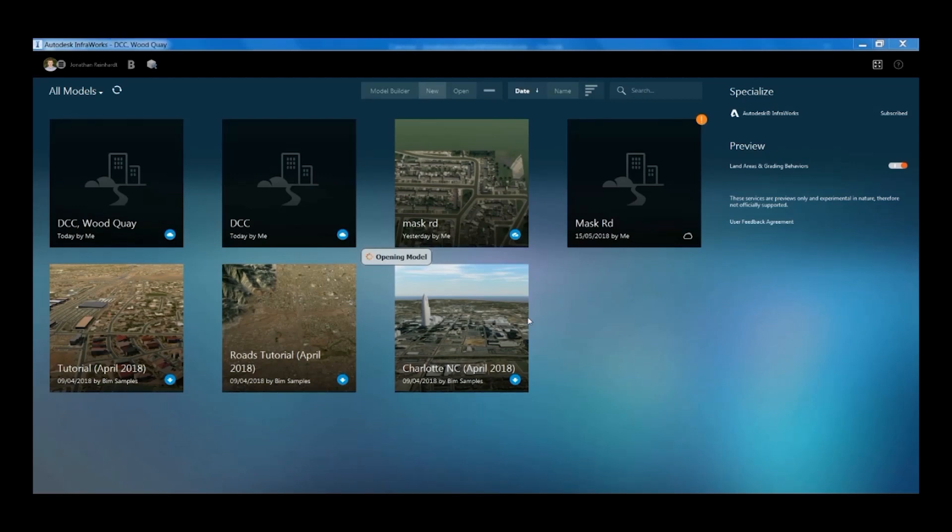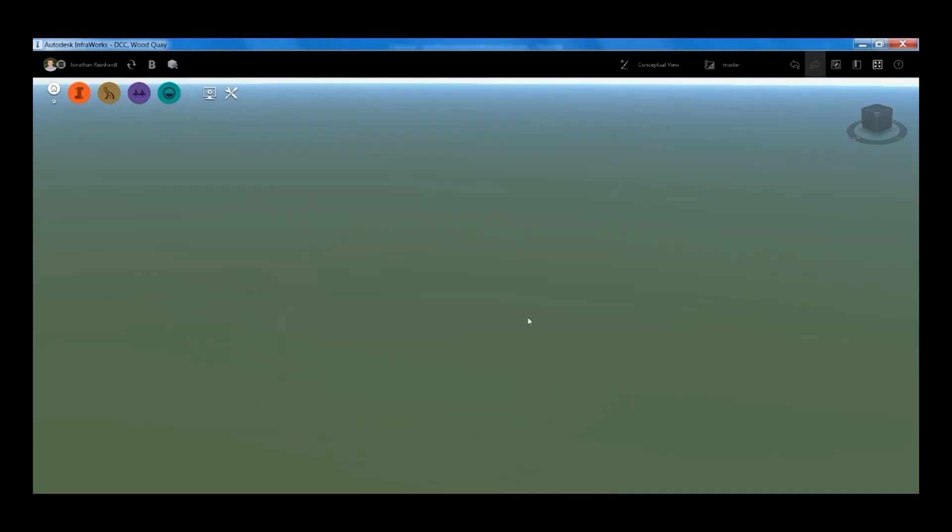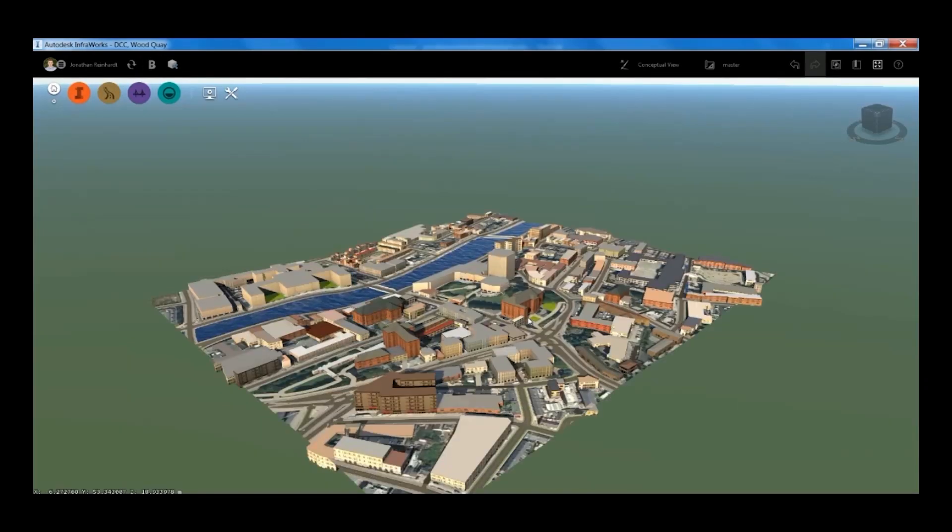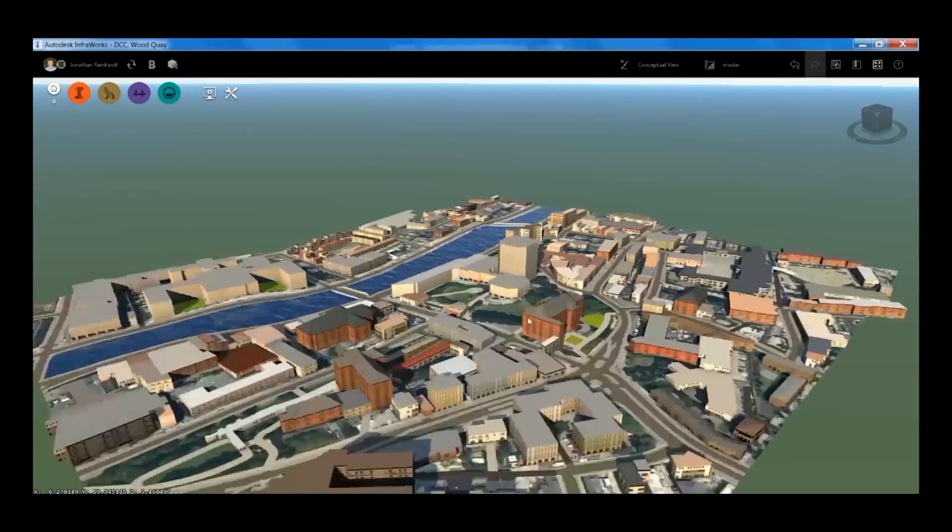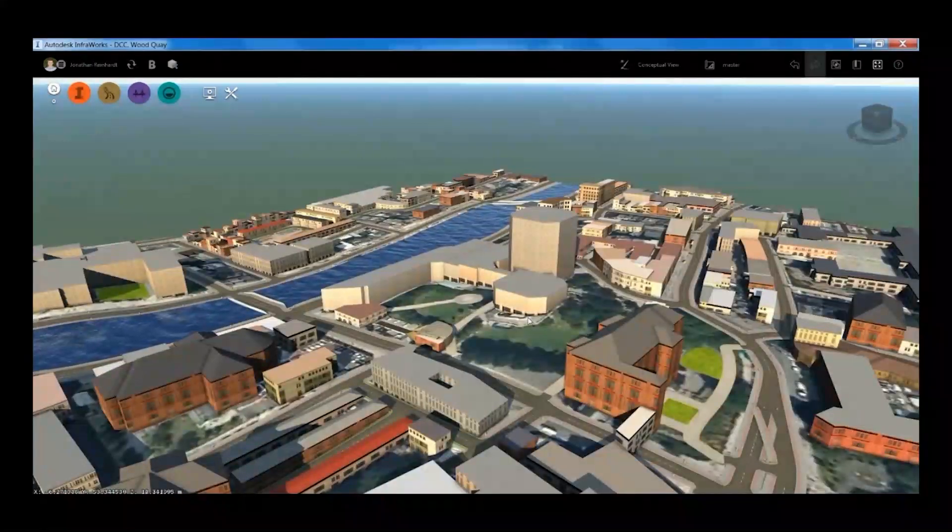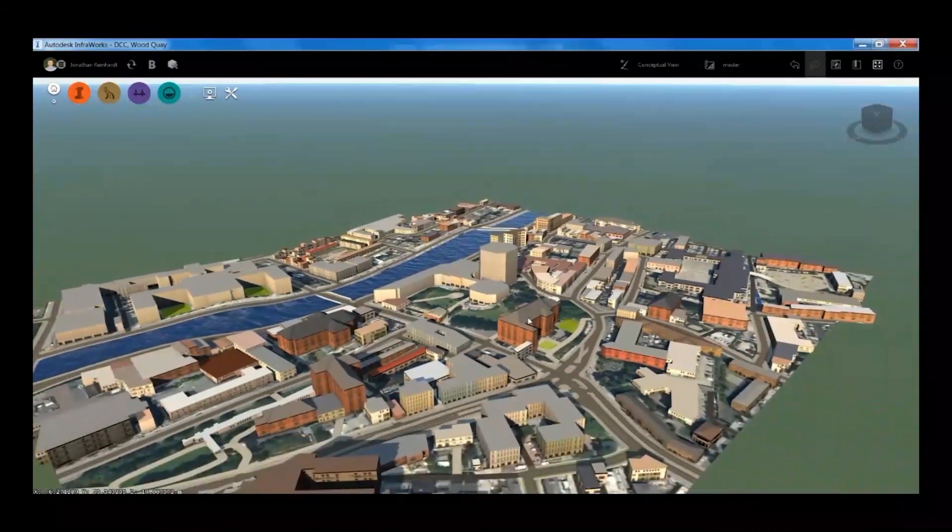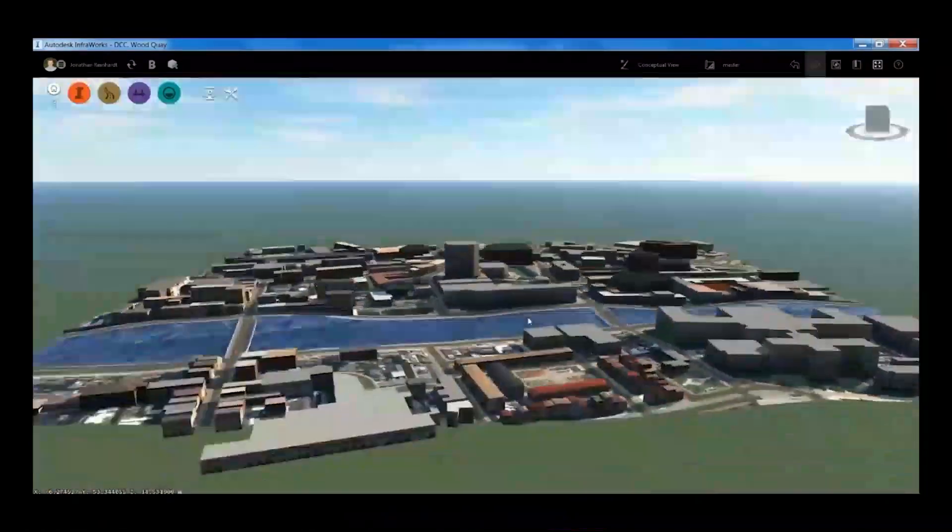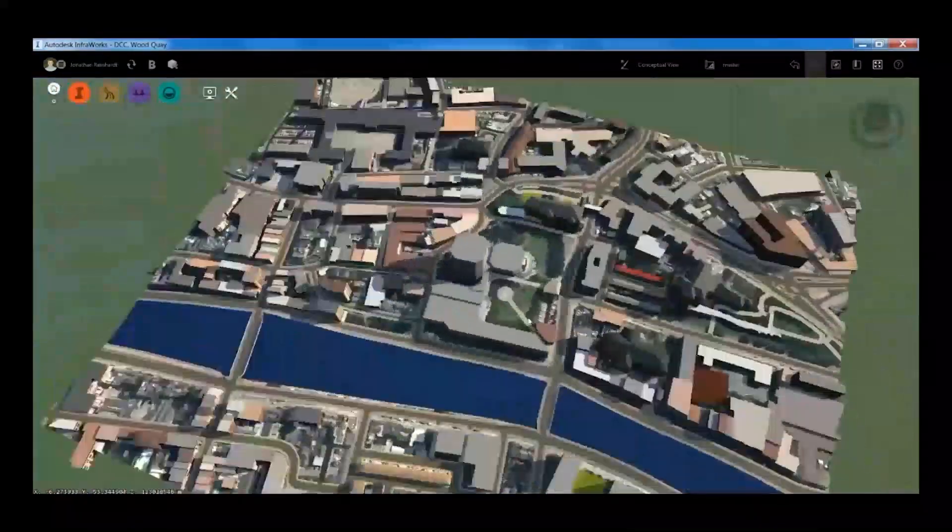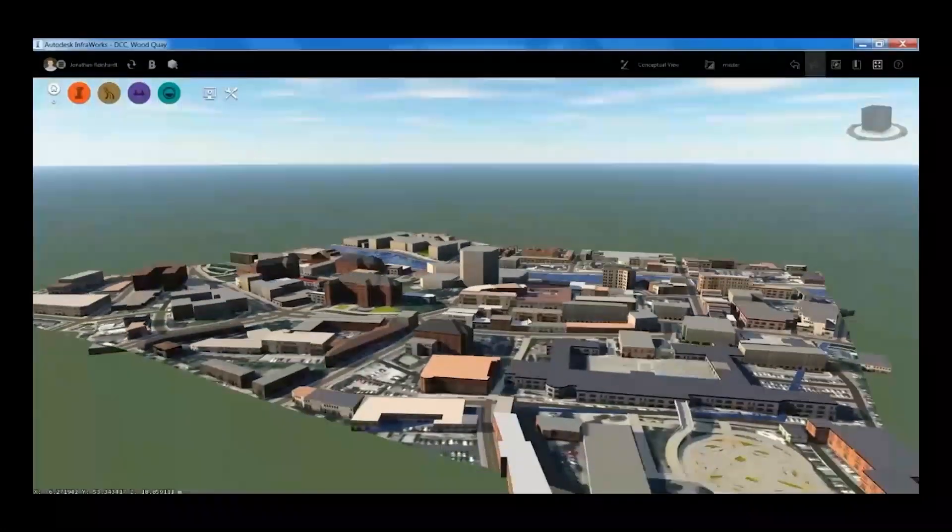This could be any site. Generally within cities it does have the buildings modeled to a certain level of detail. More rural areas might not, but it's good to check OpenStreetMap. This is free to access within InfraWorks.